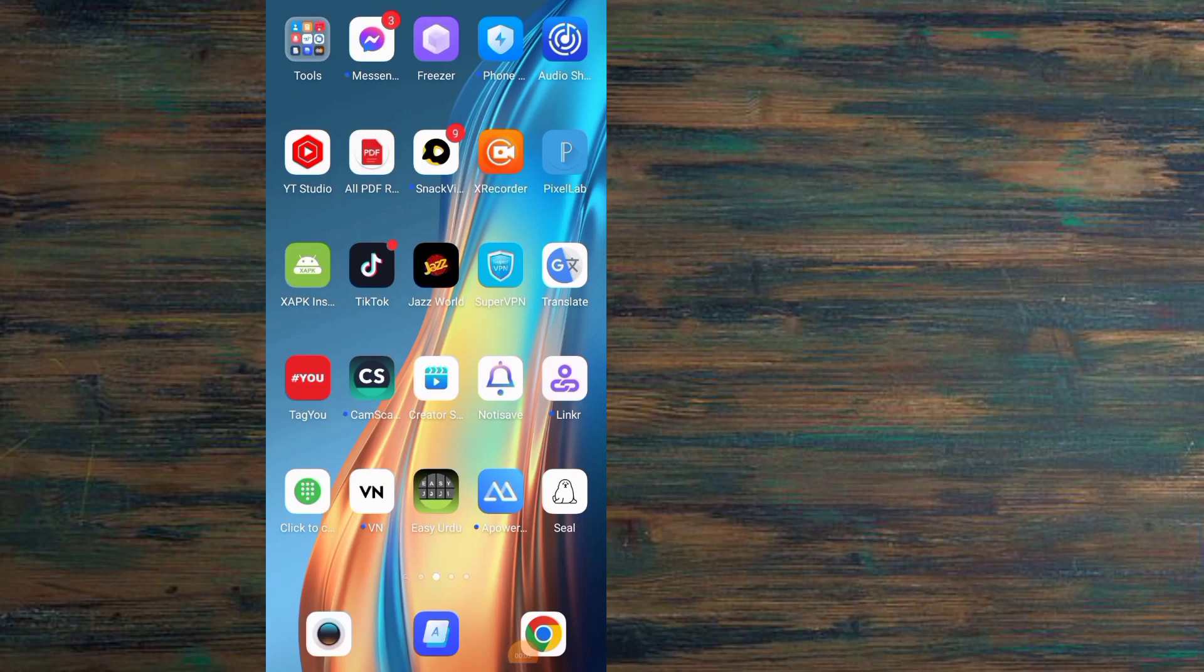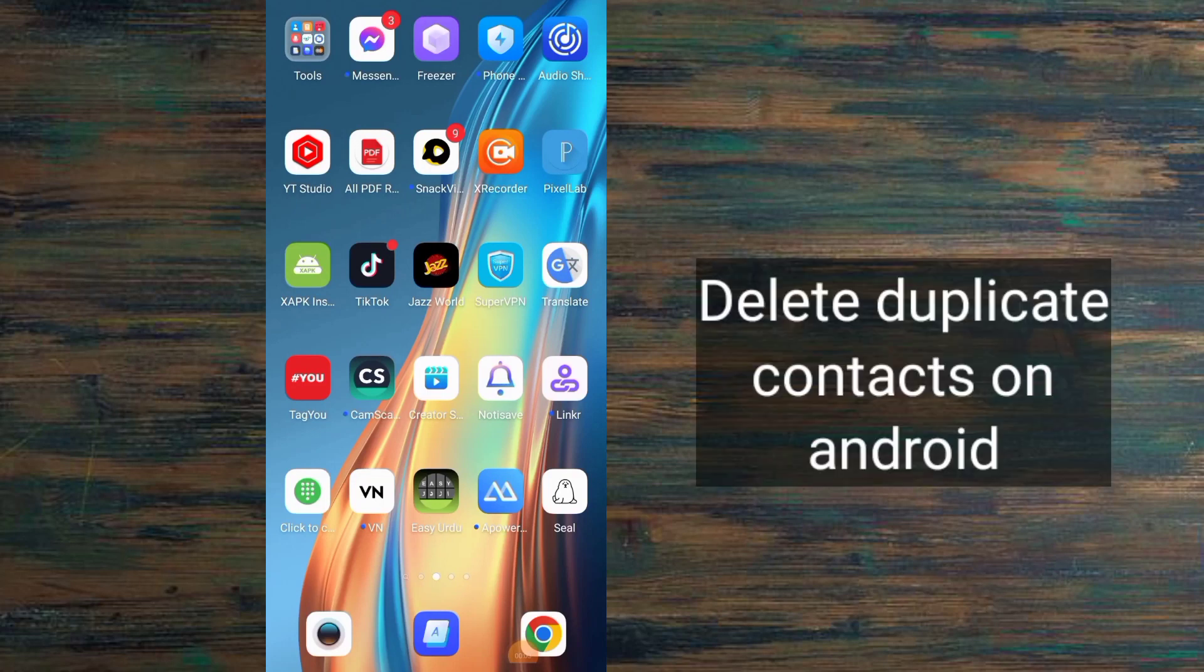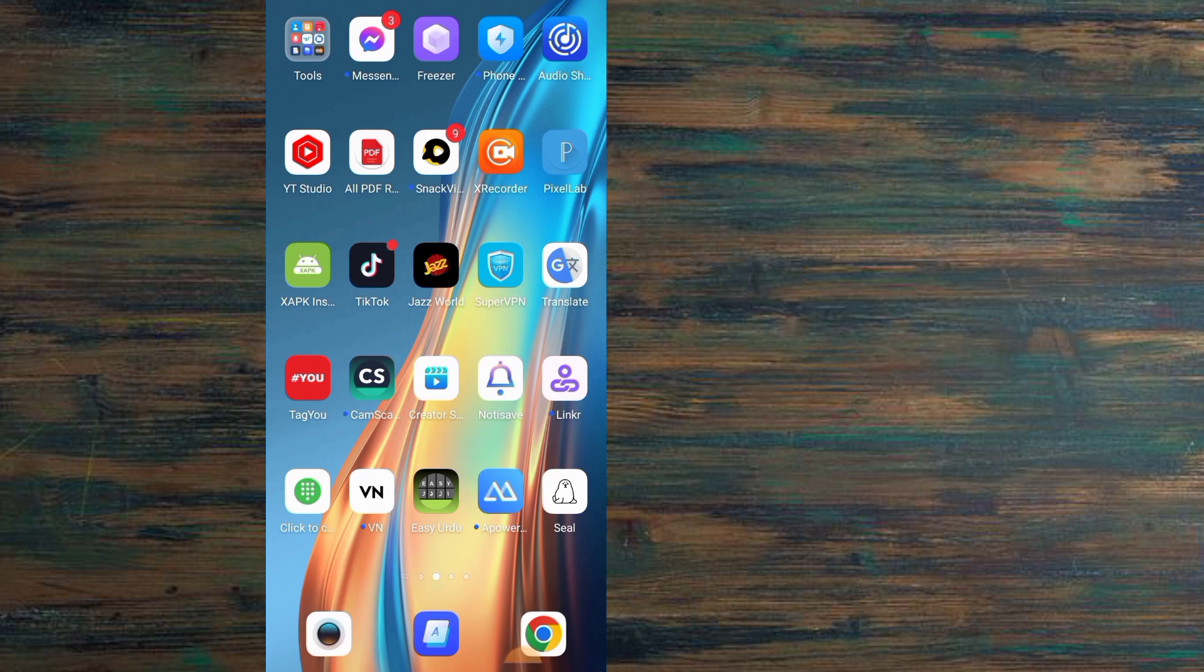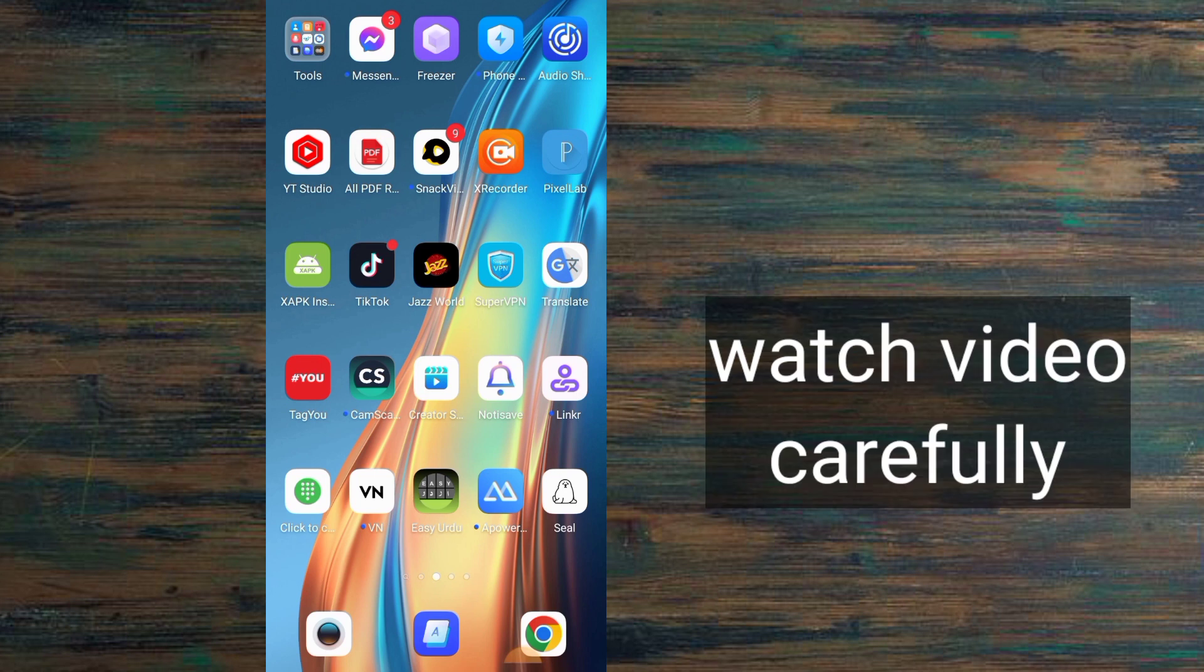Hello guys, welcome back to another video. In this video, I will discuss how to find and delete duplicate contacts on Android mobile. If you want to delete duplicate contacts on your Android mobile, keep watching this video until the end.